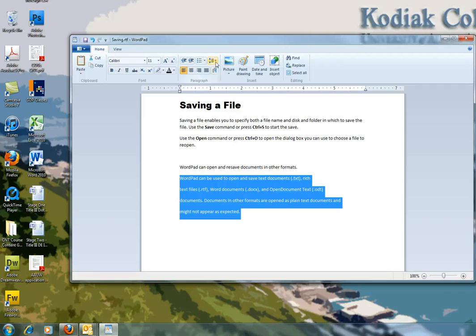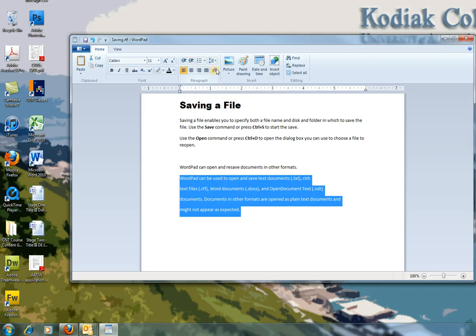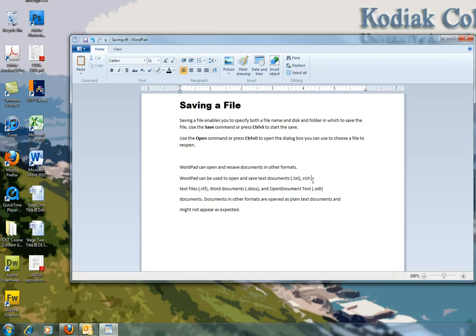Open the line spacing drop down list, which is right here, and click 1.0. And then click at the right end of each line and press delete to remove the extra space.